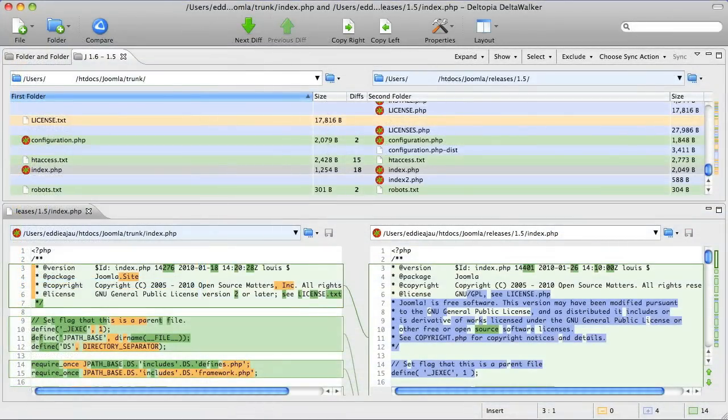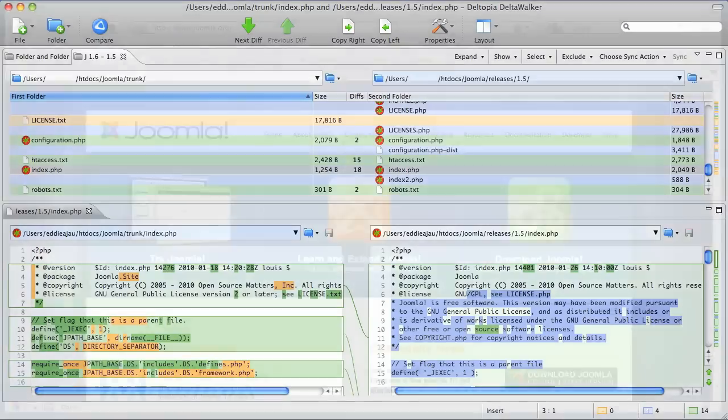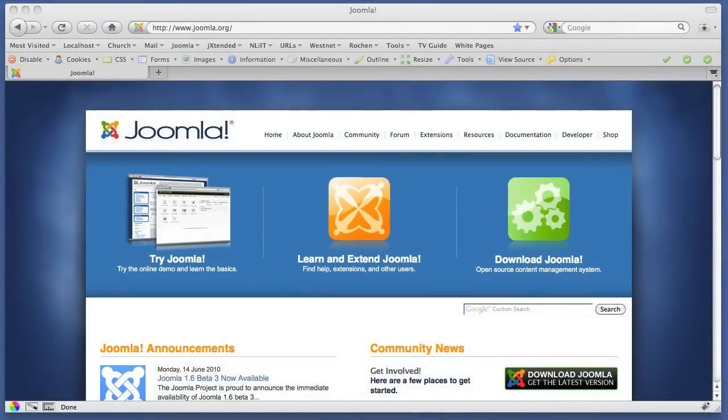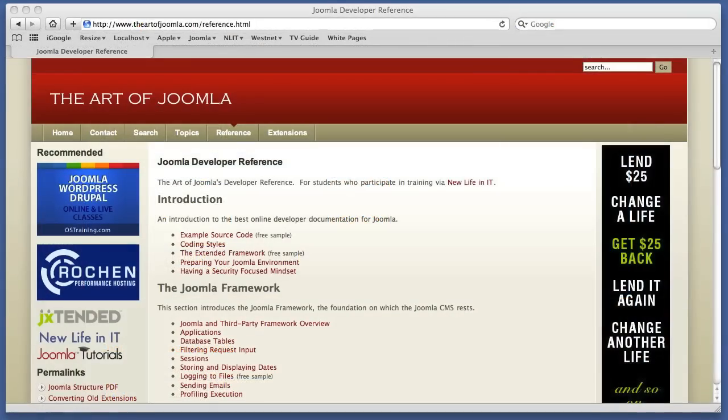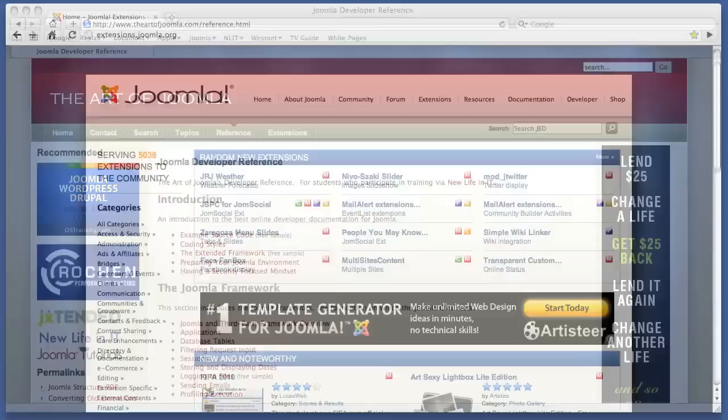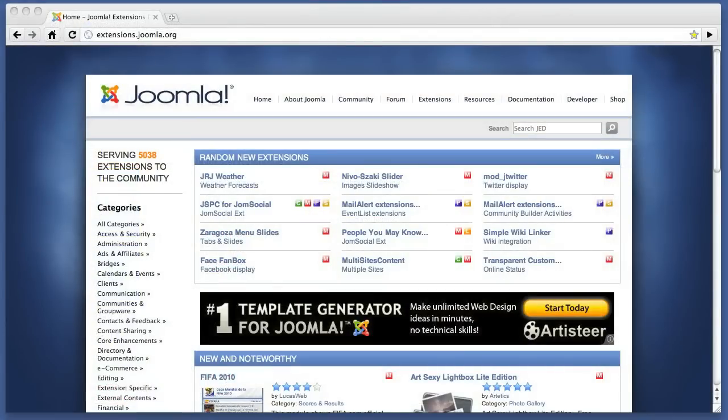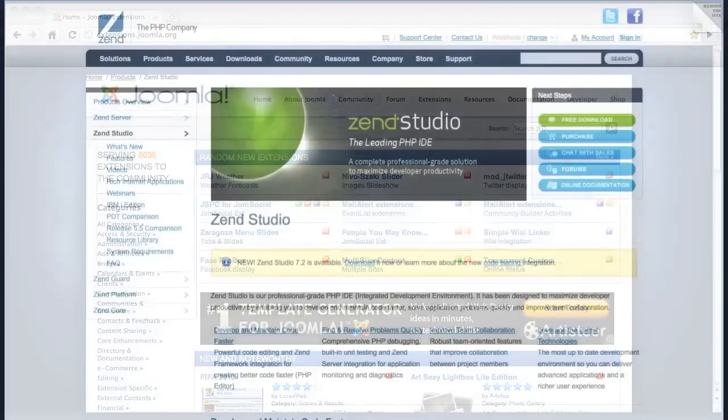An optional but useful tool is a program that can show the differences between files and folders. Popular choices here include DeltaWalker and WinMerge. Of course, you're going to need a browser, and nowadays Firefox, Safari, or Chrome are all good choices, and each includes a valuable suite of developer add-ons.